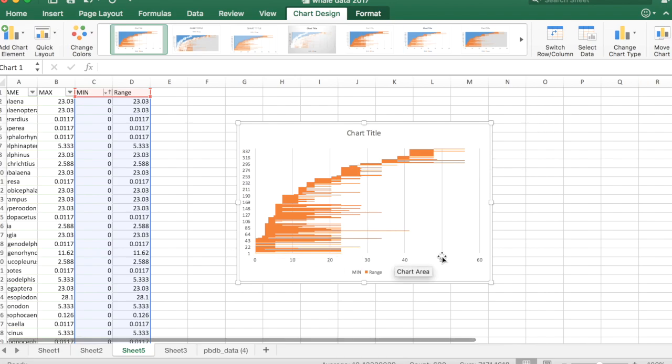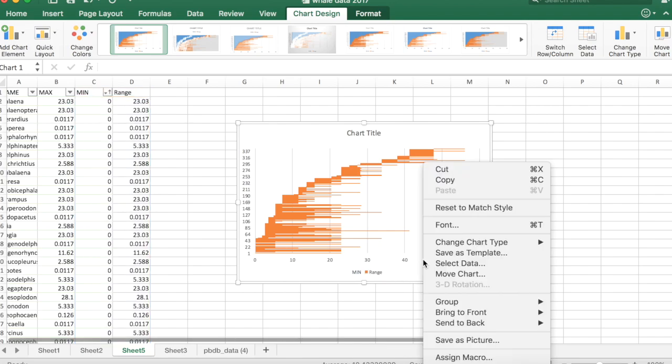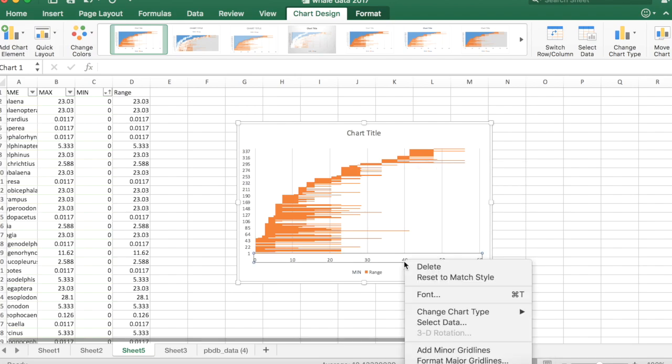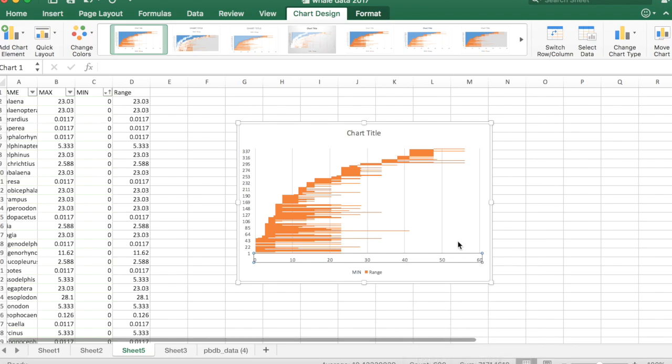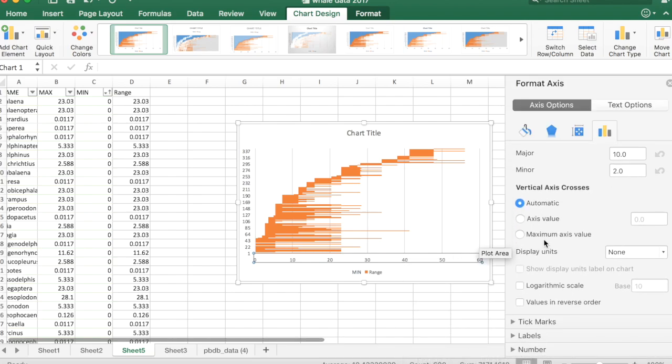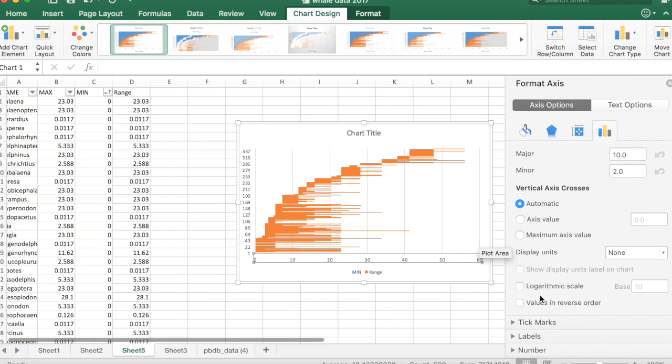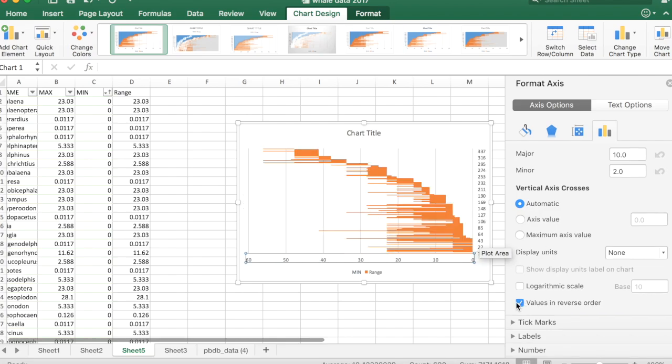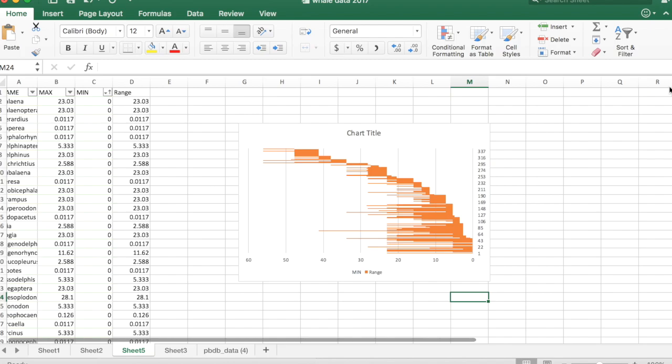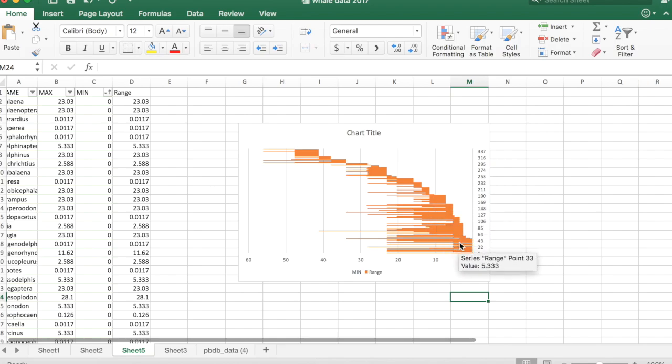But of course, the axis is in the wrong order. We have the present on the left, we like the present on the right. So control or right click on the x-axis. Go to format axis down at the bottom. And under axis options, you're going to scroll down until you see values in reverse order. Click on that. And there we go, we have the ranges of all of our cetacean genera.